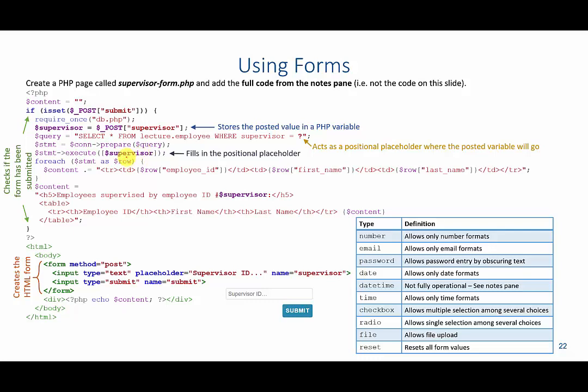The rest of the for each is identical to how we did it in our previous lecture. And then one other thing that we're displaying here is rather than displaying for a specific employee ID, we are actually showing the supervisor number. So if someone types in three, three will show up here. If they type in five, five will show up there.